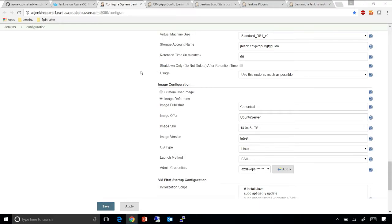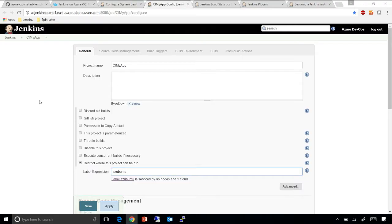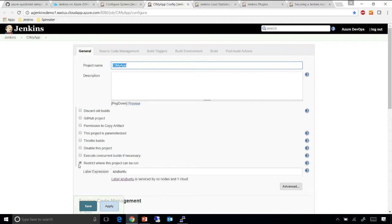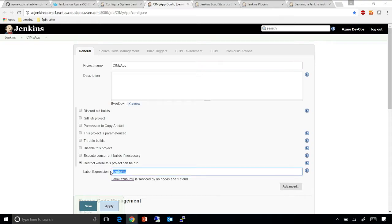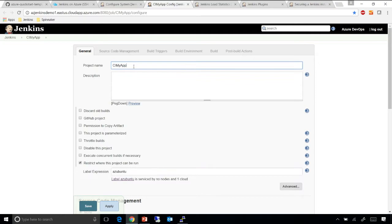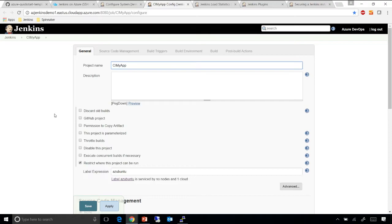So once you save this, any developer using your Jenkins master within any job, all he needs to do is restrict where this project can be run, check this box, and use the label expression for the template that he needs. And every time he runs this job, Jenkins will decide to spin up or tear down Azure VMs depending on the load that it needs. This automatically scales up and down and think of it as a domain-specific, CI-specific autoscaler.